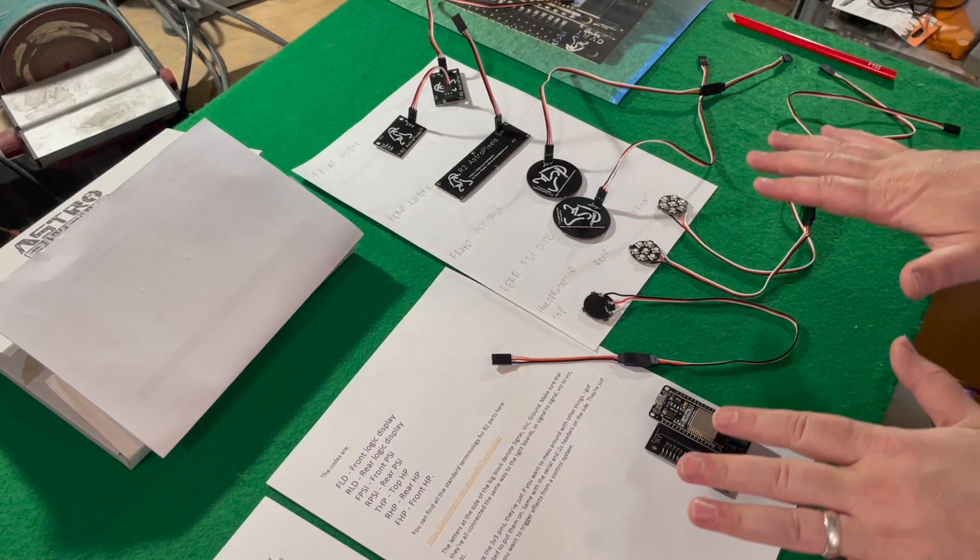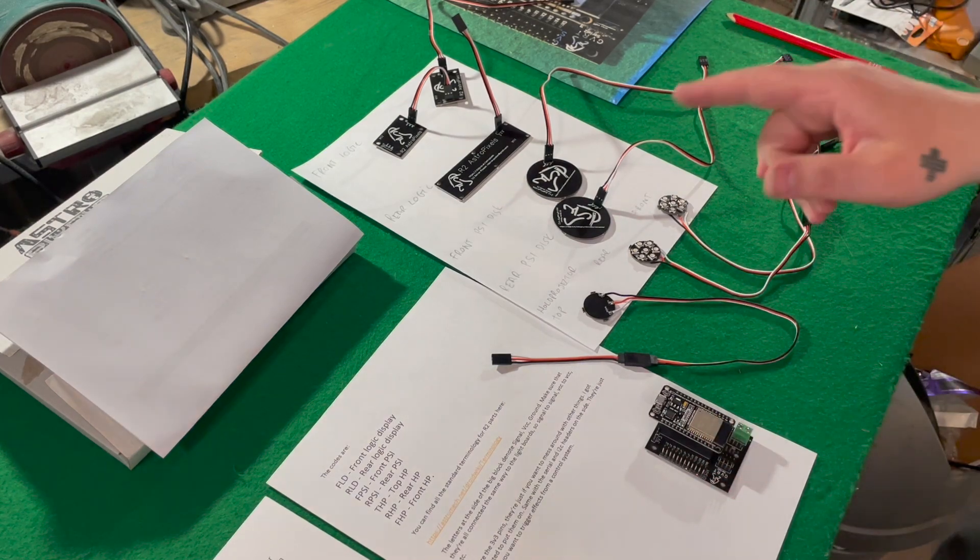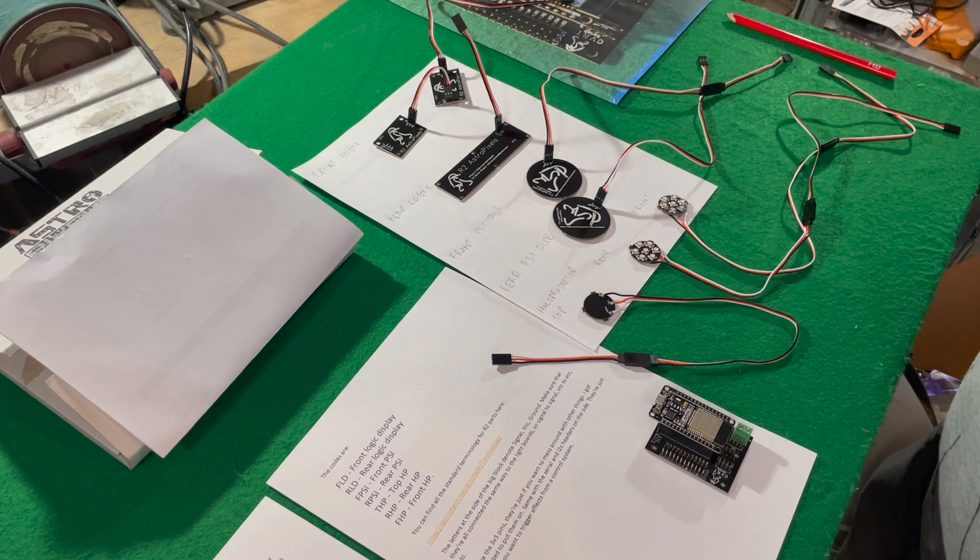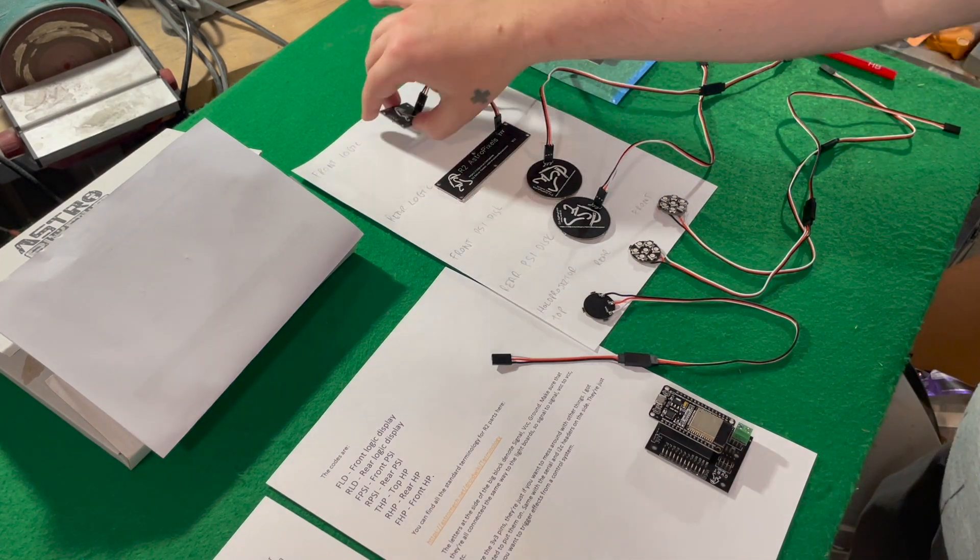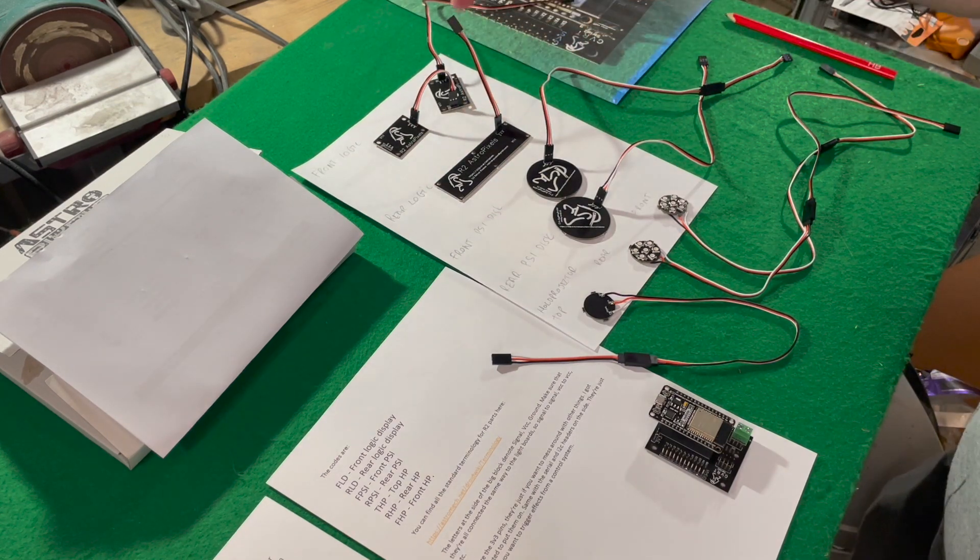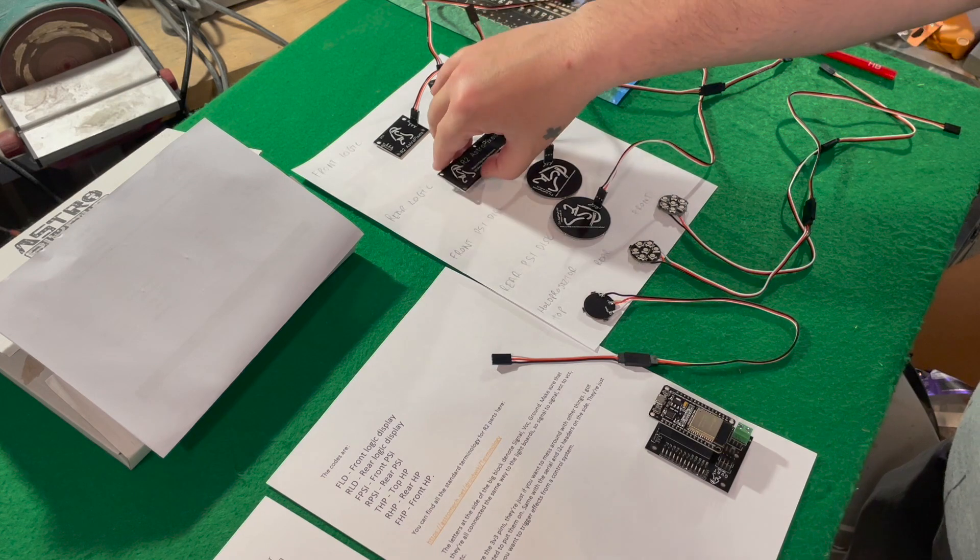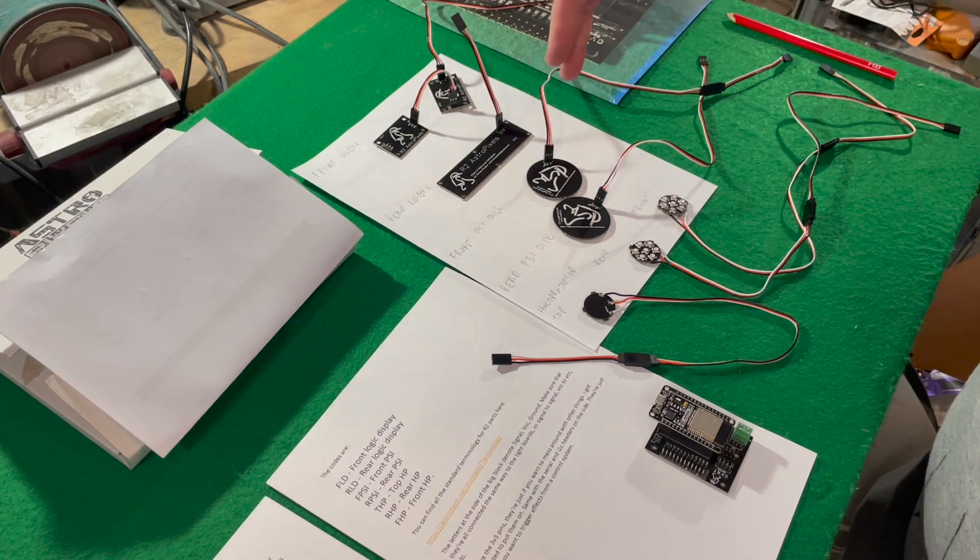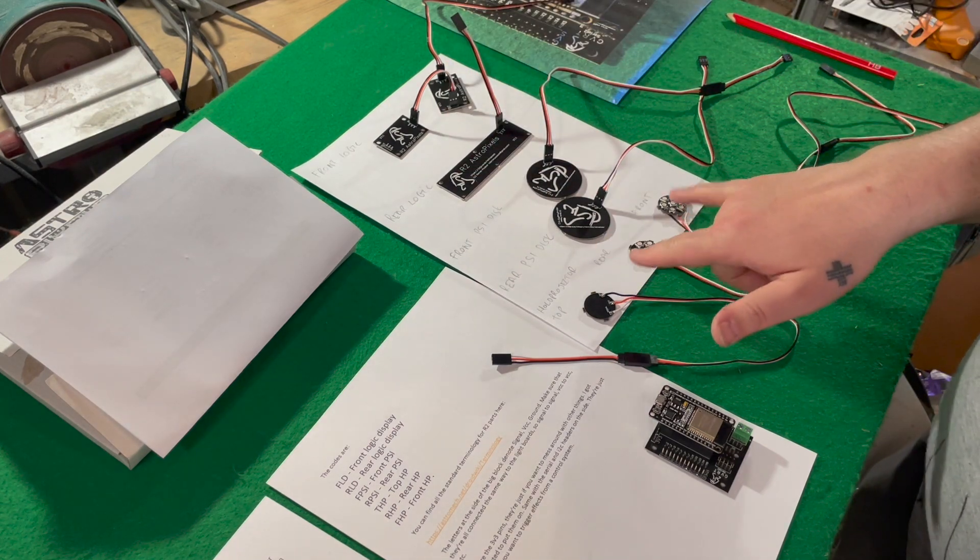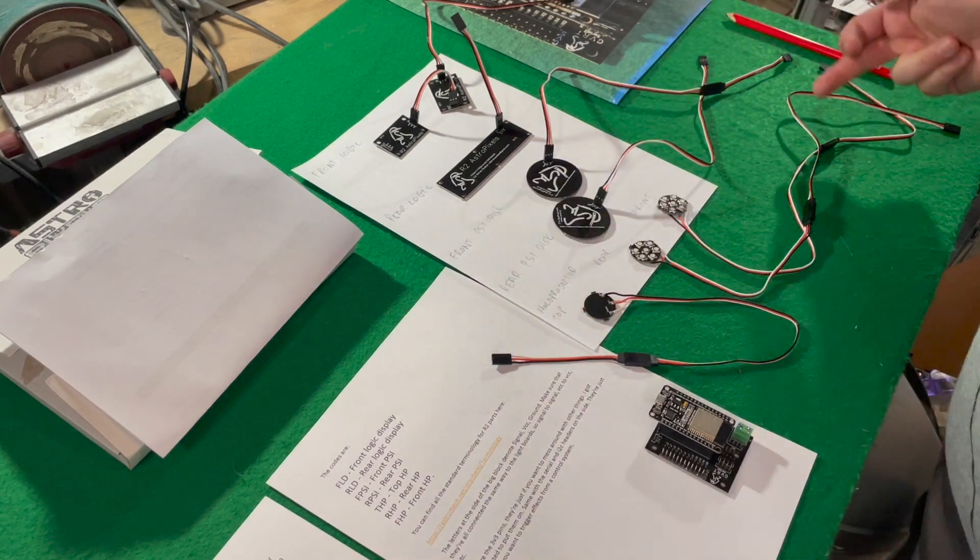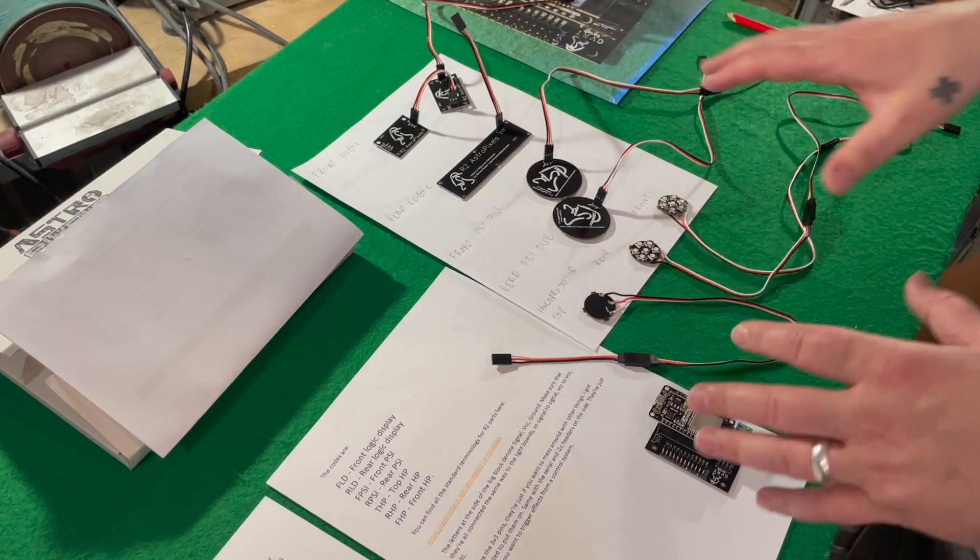Okay, so this is where I'm up to. What you get with this kit is your front logic lights, they're the two little ones that go on the front of R2. Rear logic, so that's the longer bar one. You get your front PSI disc, your rear PSI disc and you get three holoprojectors. With it, you also get these extension cables.